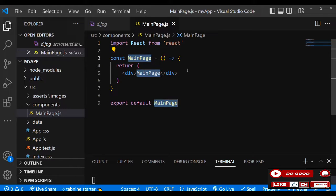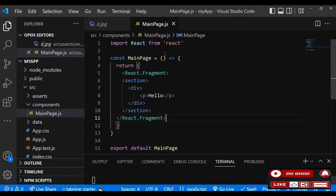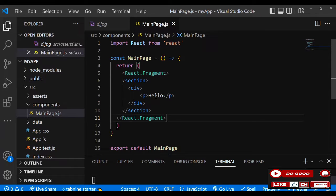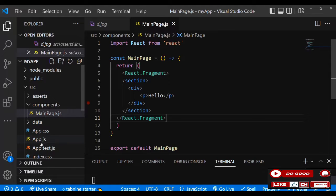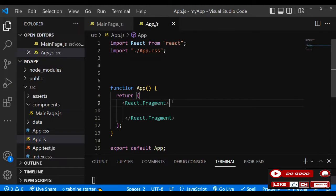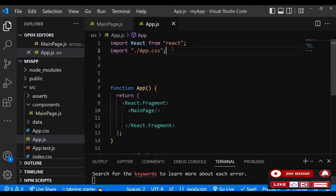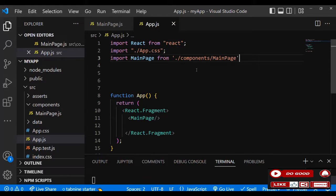Instead of an ordinary div, we use the React fragment of course. So inside that we have a section and a div with a p tag to say hello. Let's link this MainPage to the App.js to view on the screen. So we call the MainPage, let's import the MainPage. So that is that.